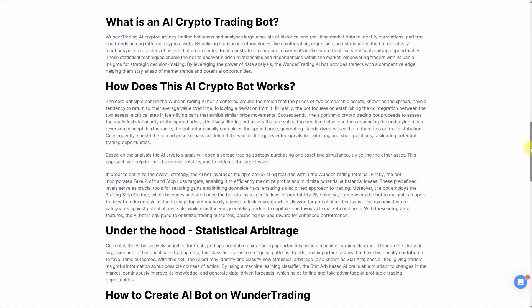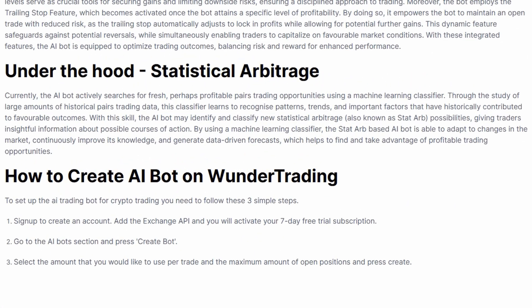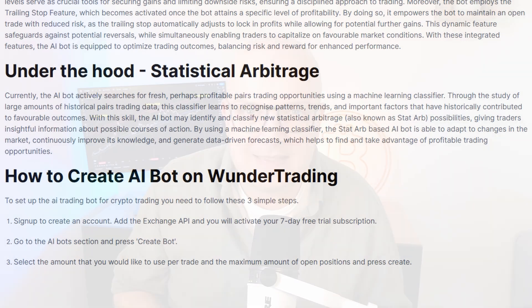So I thought to myself, let's see what the AI bot is all about and give it $10,000 to trade with for a couple of weeks. The AI bot itself uses a trading technique based on something called statistical arbitrage, which is centered around the notion that the prices of two comparable assets have a tendency to return to the average value over time if they deviate from that average.